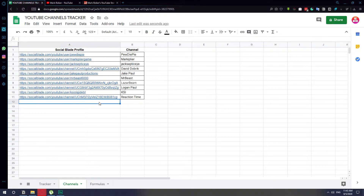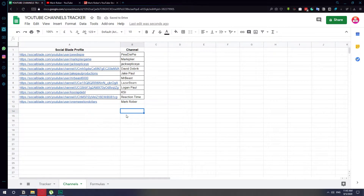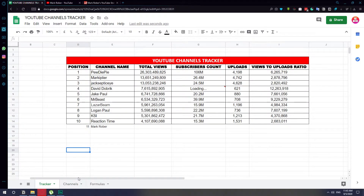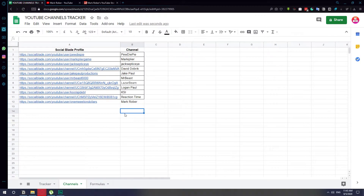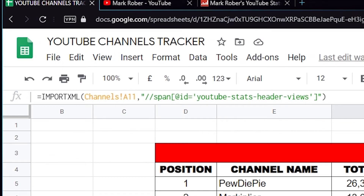I've created a separate sheet where I log all the channel information. I'll paste his Social Blade profile link there with Ctrl+V and type in his name, Mark Rober. Now we just need to link all the analytics from the tracker to this channel. The formulas I'll be using — I'll put them on screen and also link them in the description so you can copy and paste them easily.